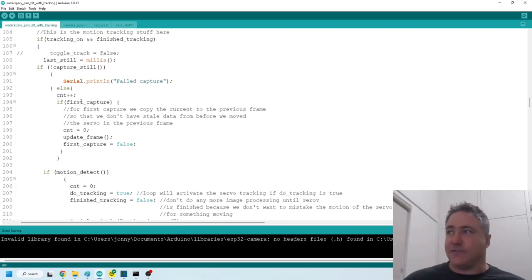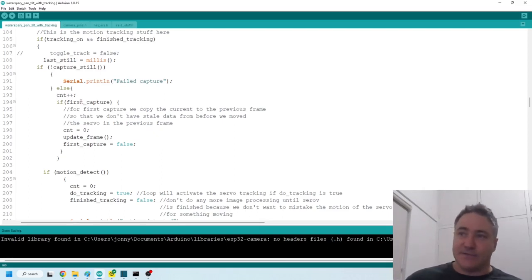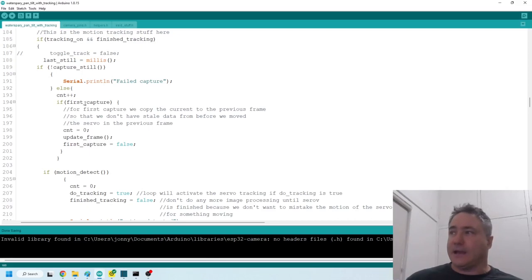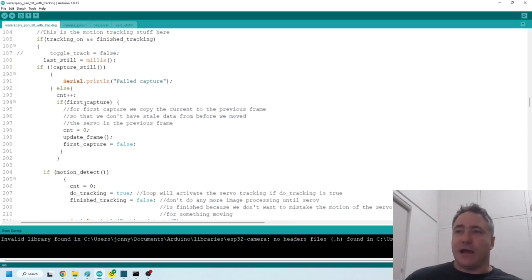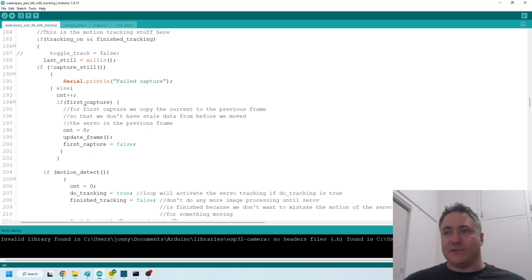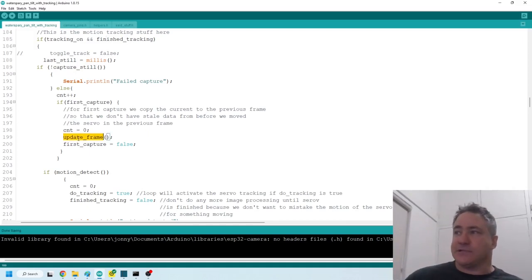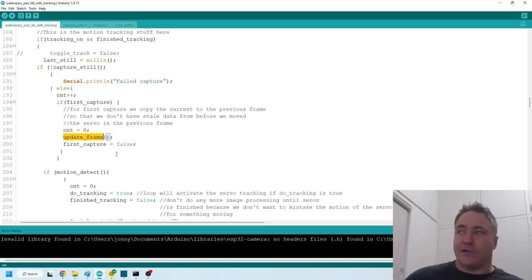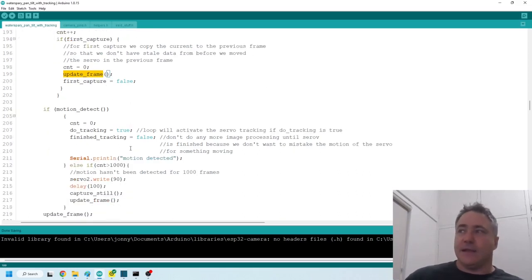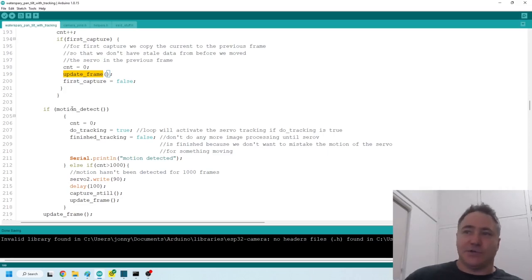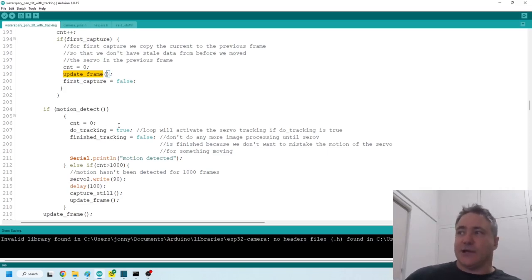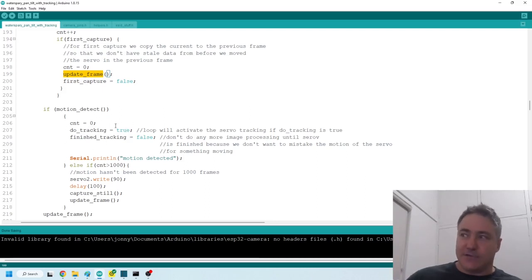And then first capture, that's just if we're initializing it. So all that does is initialize the previous frame with the current frame. And we set that to true after we've moved the servo, because after we've moved the servo, we're kind of starting to track motion again. And when we first started, so it calls this update frame, which just copies the current frame to the previous frame. And then if we detected motion, this returns true. And then we set do tracking to true and finish tracking to false. And these get returned back to the loop.